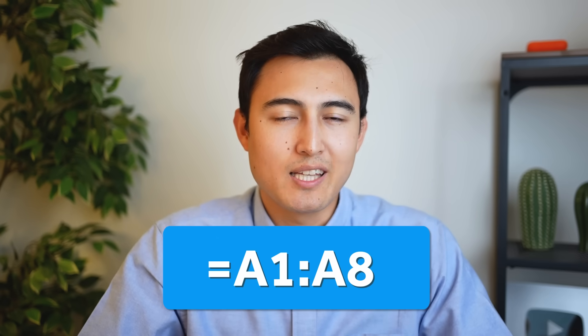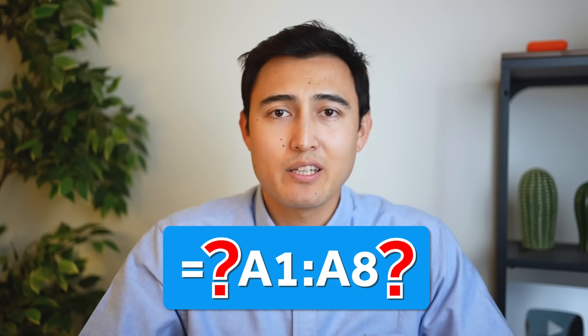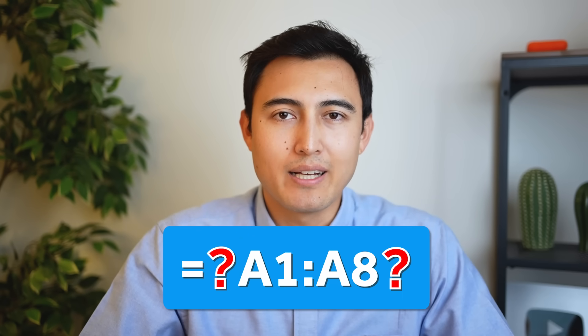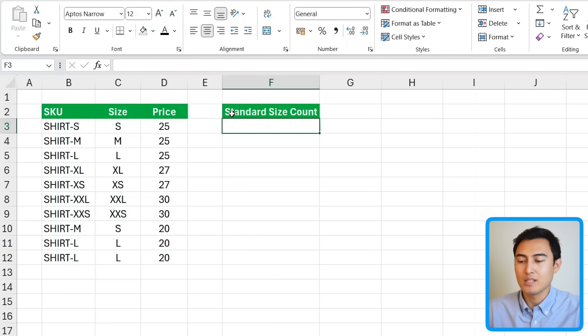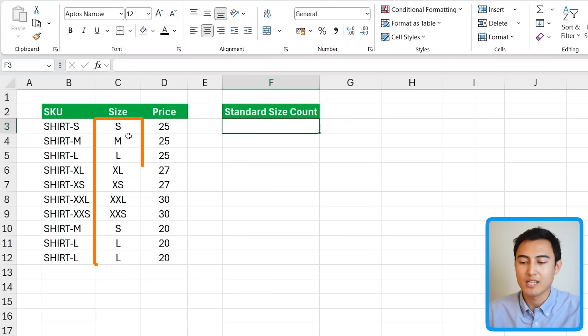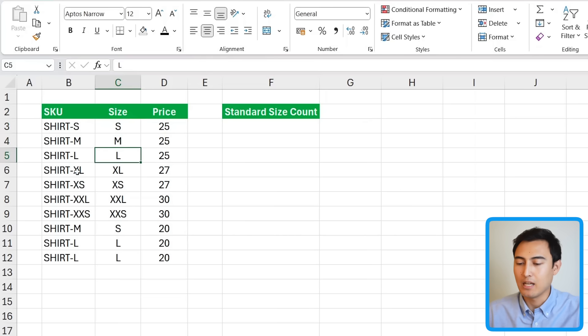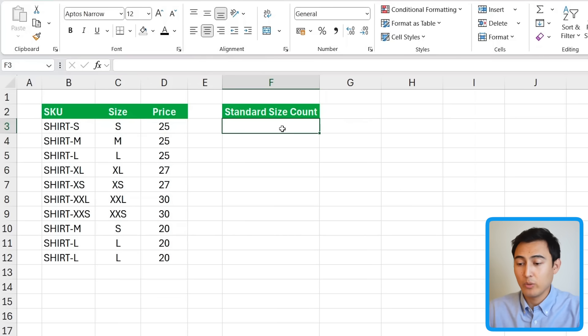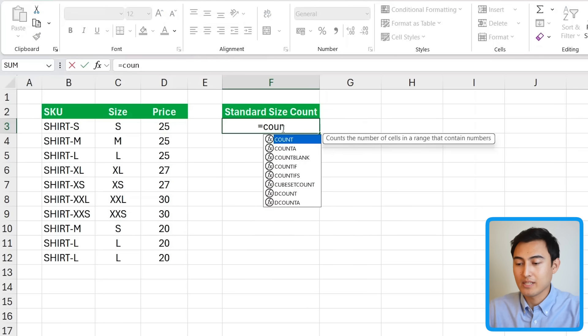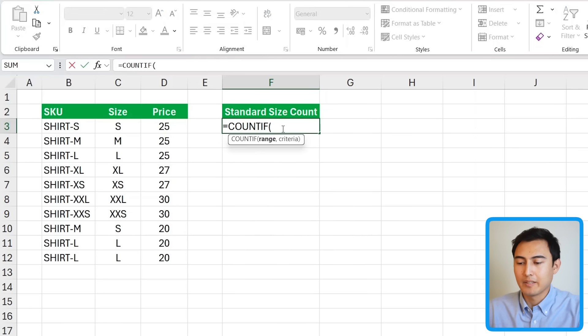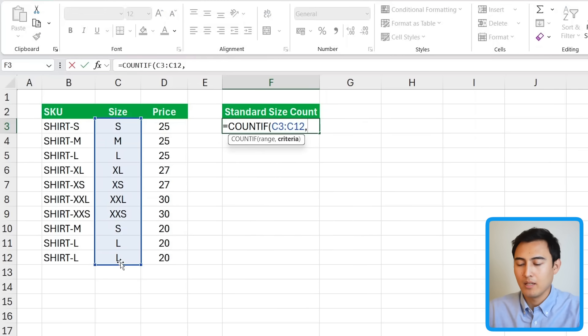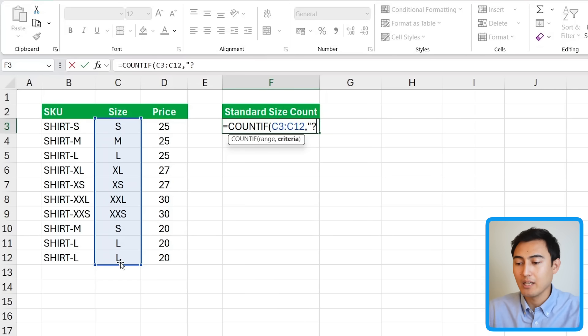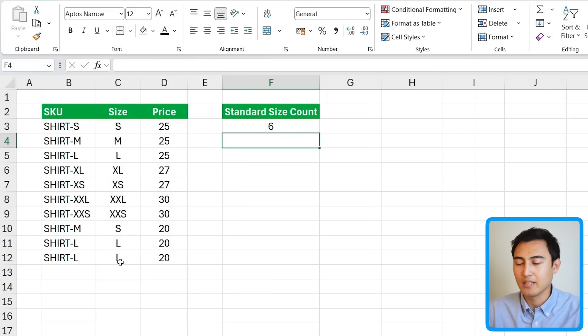Now that you understand the basic syntax of the asterisk let's take a look at the question mark next. Over here we have the file and we want to find out which of these are standard size counts. So by that it's saying which of these shirts are standard size. So that would be an S, M or L but not an XL, XXL, etc. For that we can use equals COUNTIF again. Hit the tab key there. The range is all of our sizes and as a criteria in quotations we just want to have a single digit. So that would basically have one question mark. Close the parenthesis and hit enter.